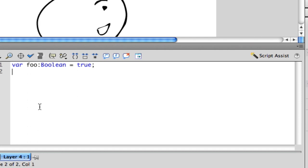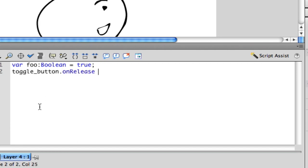So then you're going to put the if statement inside of an on release. So you're going to do toggle button on release equals function, open close parentheses, open curly brace.